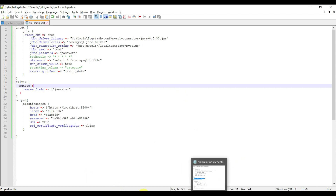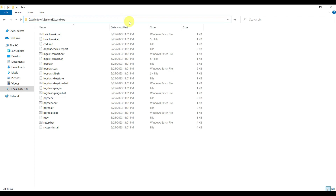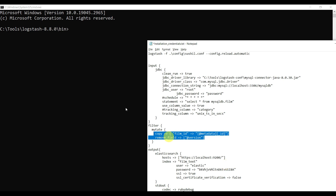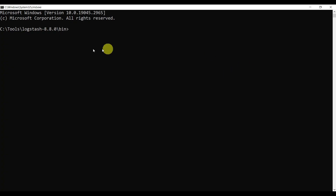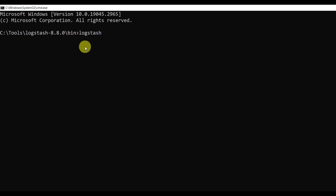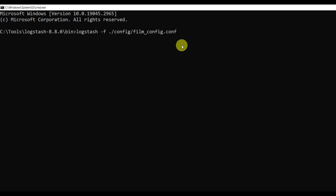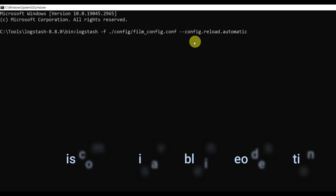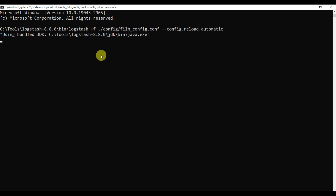Go to the Elasticsearch bin folder, then navigate to the Logstash bin folder and open a command prompt there. Run the command: logstash -f ../config/film_config.conf with the additional parameter --config.reload.automatic so Logstash automatically picks up the configuration file. Let's start this — it will start the Logstash process and begin converting data.